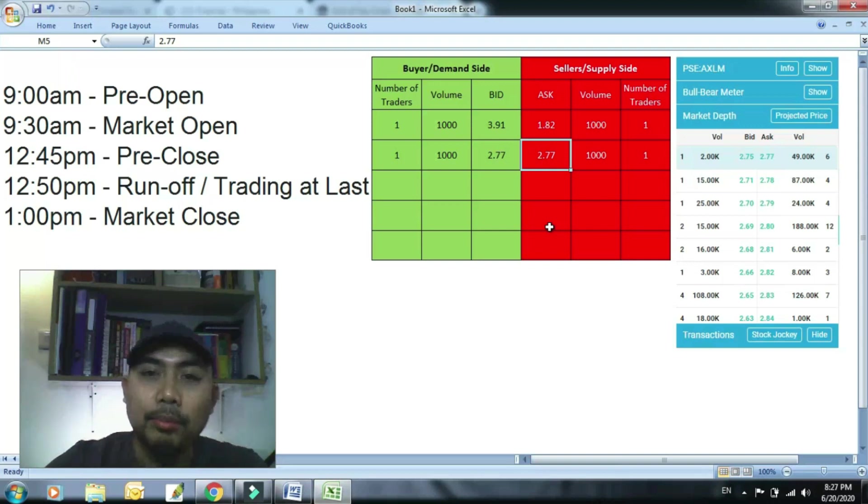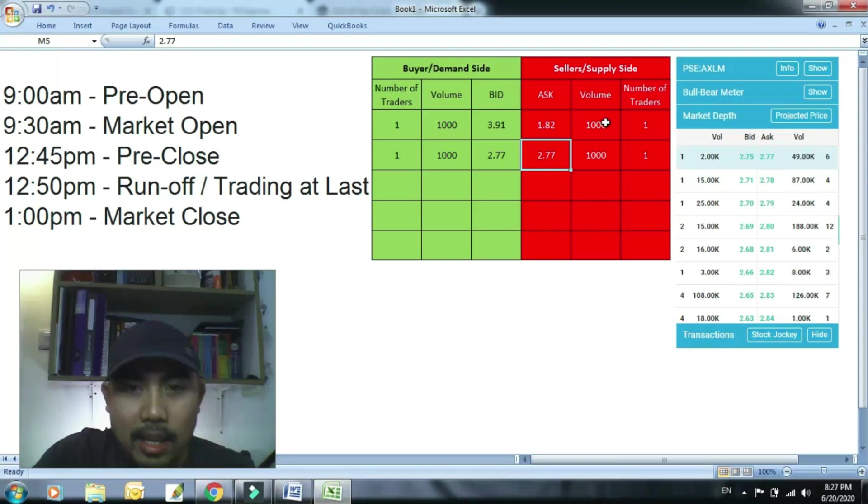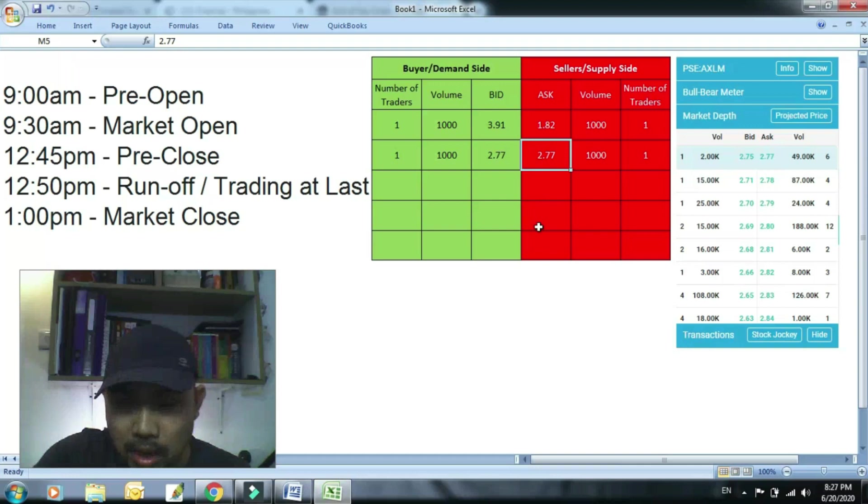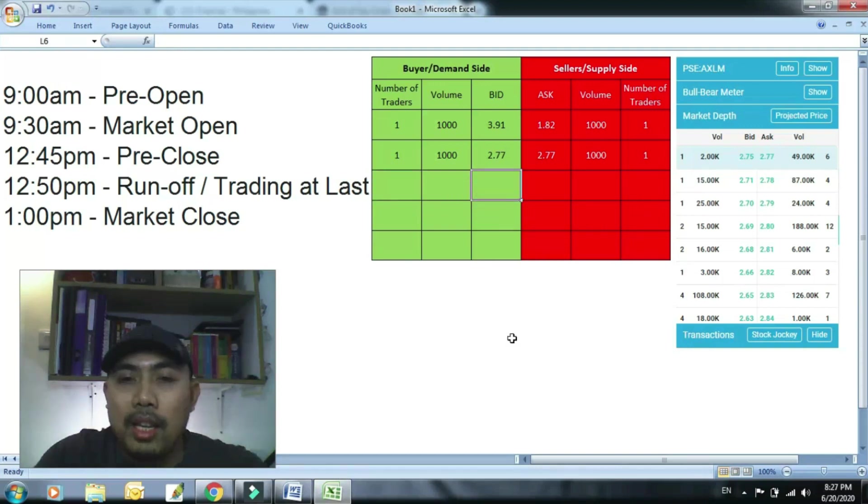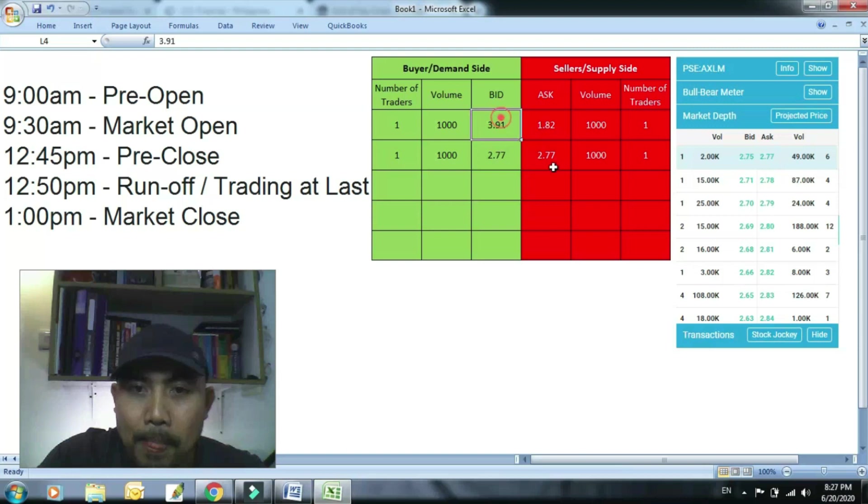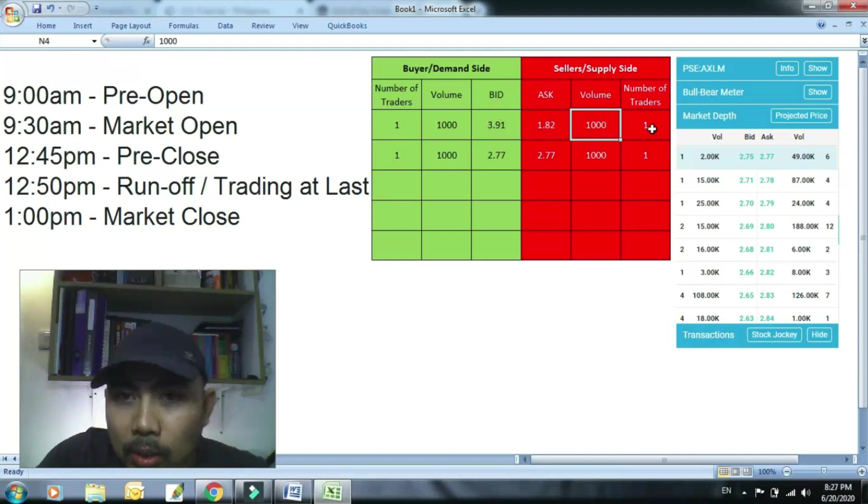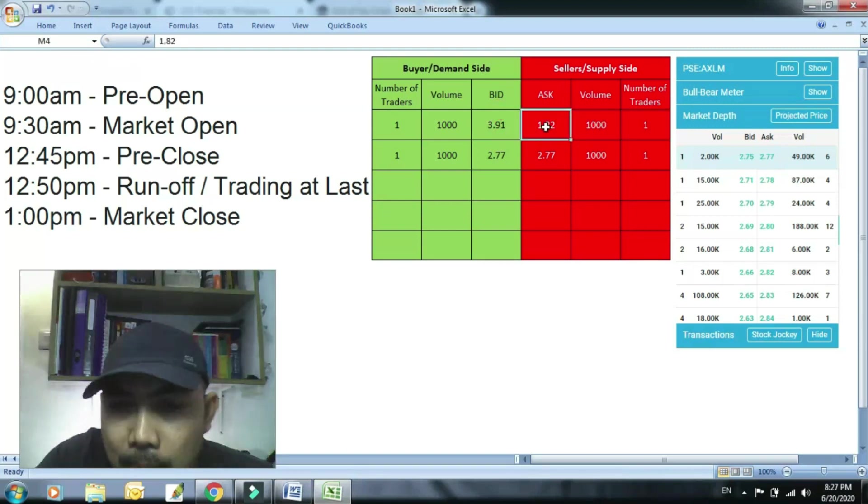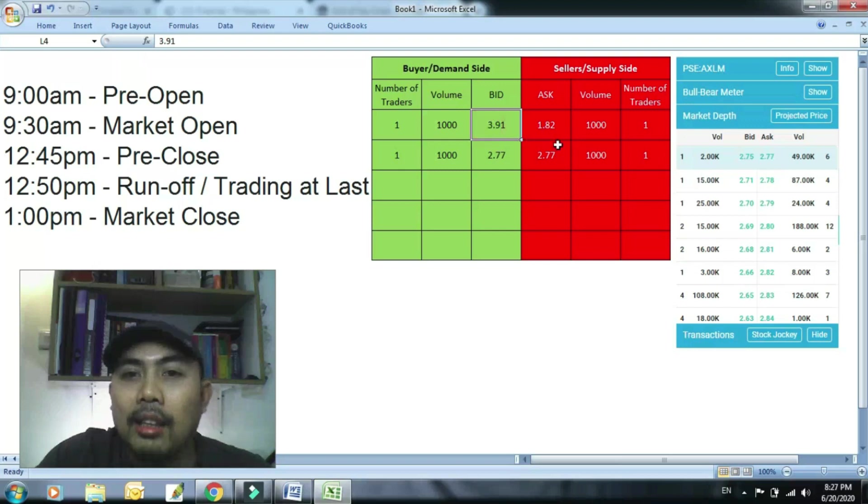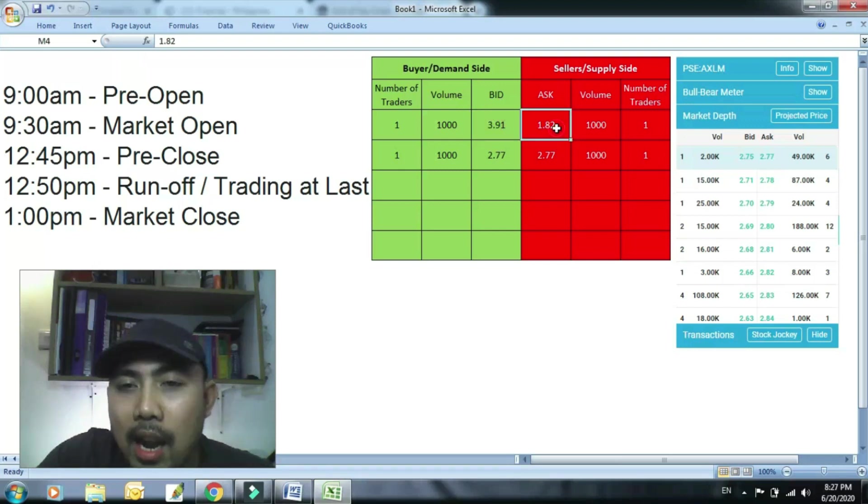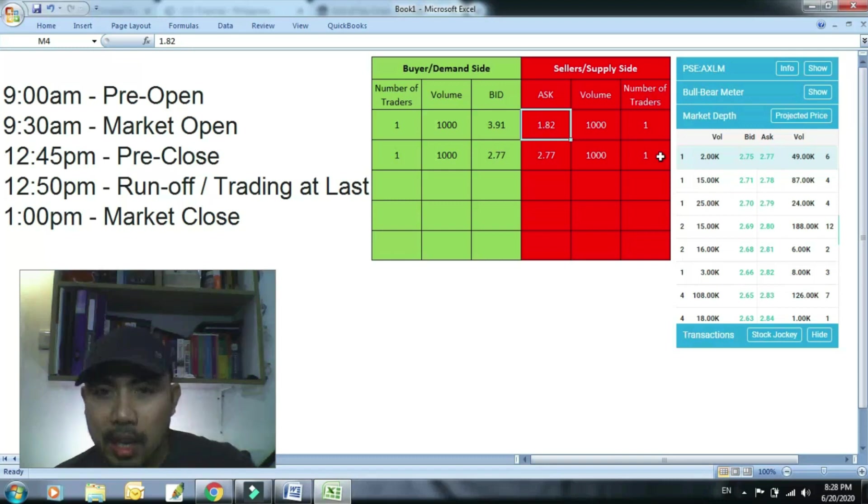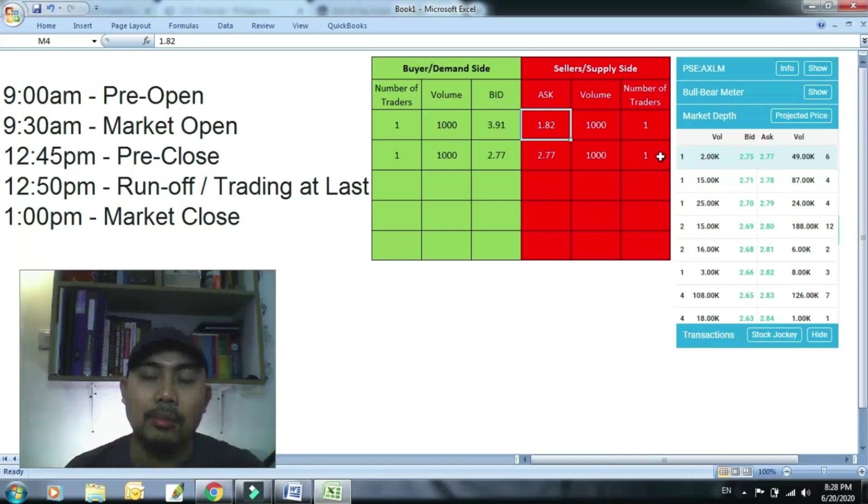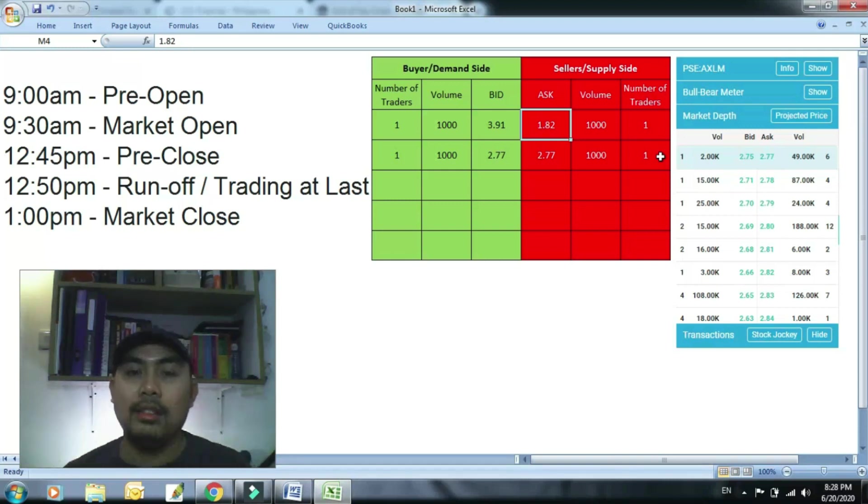Pero kung ano yung magiging price based doon sa bids and ask, kasi marami yan eh diba, halohalo yan eh. Ito talagang nasa pinakamataas na bid at pinakamababa ang ask, yung mauuna sa bintahan. Sila ang unang masiserve.